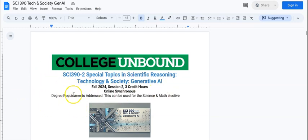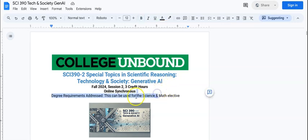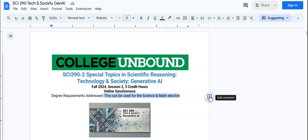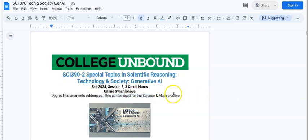When you're ready to comment on something, you can just highlight it and over here on the right you'll notice this little circle shows up with a little comment feature in it. I can do this for a single word as you'll see.